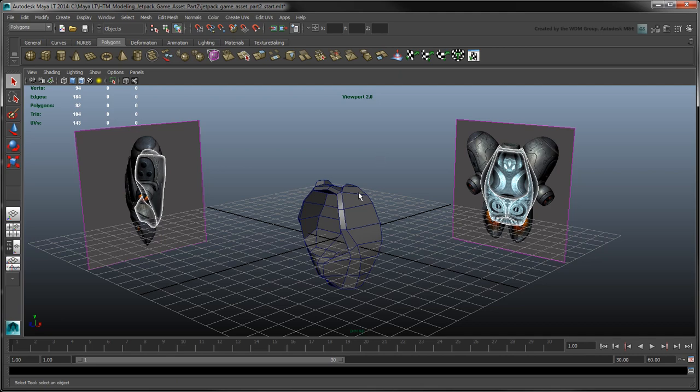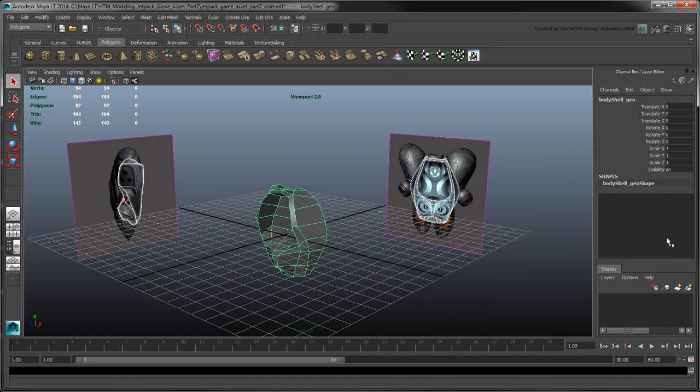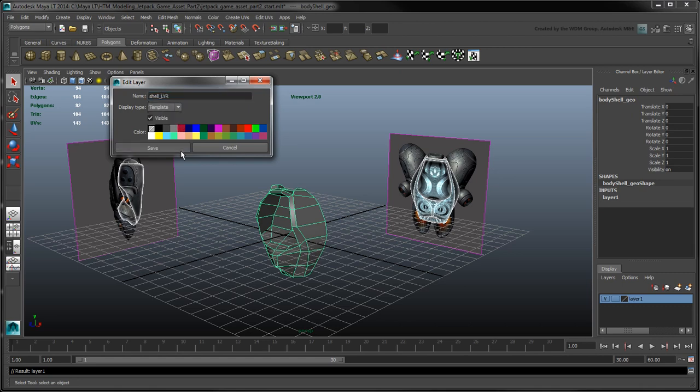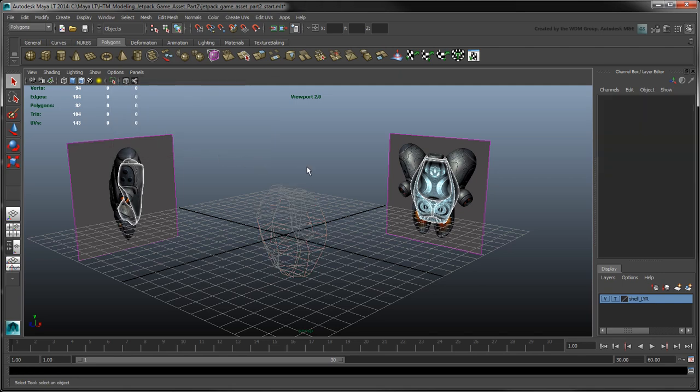Before we begin, let's add the jetpack shell object in a new layer. Rename it shell layer and set its display type to template. This disables our ability to select it so it won't get in the way when we model our jetpack components.